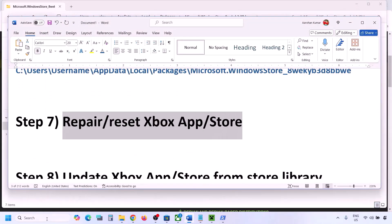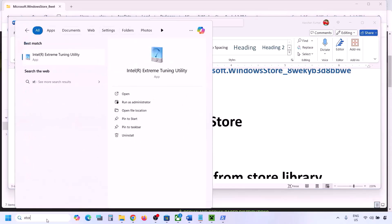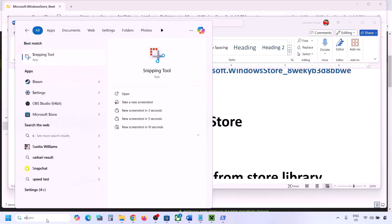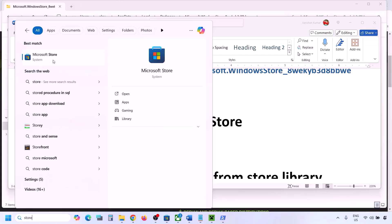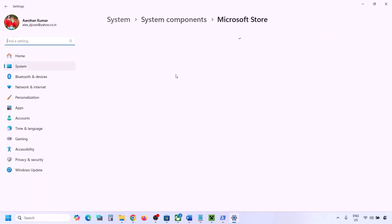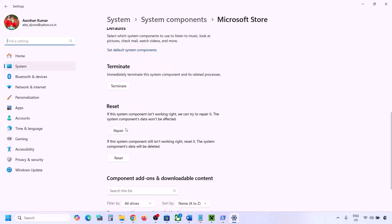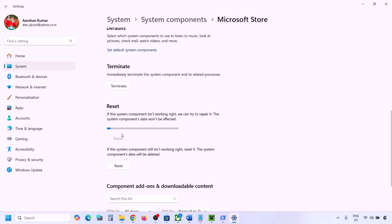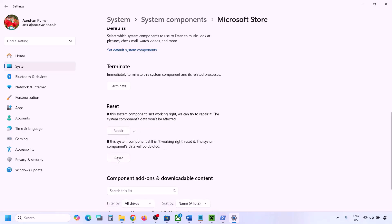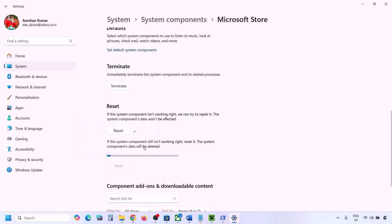The next step is to repair or reset the Xbox app and Microsoft Store. Type 'Microsoft Store' in the Windows search box, right-click on it, and go to App Settings. Scroll down and click Repair. Once the repair is complete, try to install Minecraft Launcher. If that does not work, click Reset, and once the reset is complete, open Microsoft Store and try again.